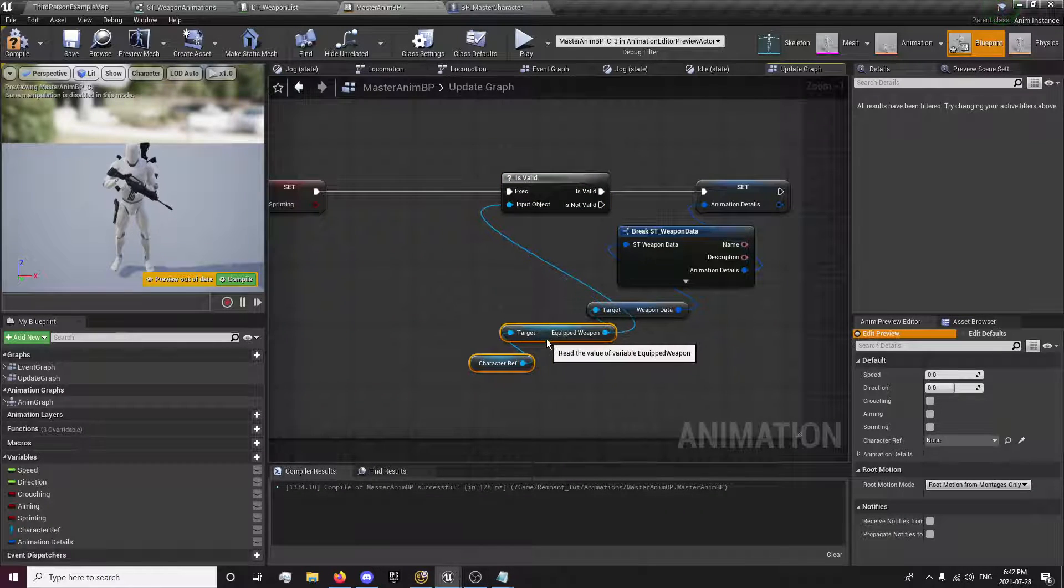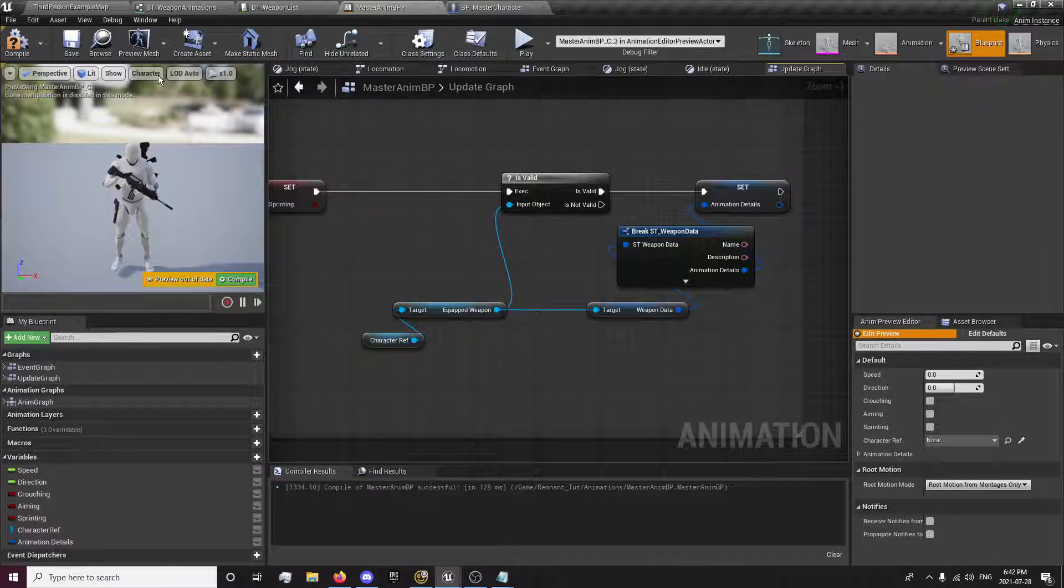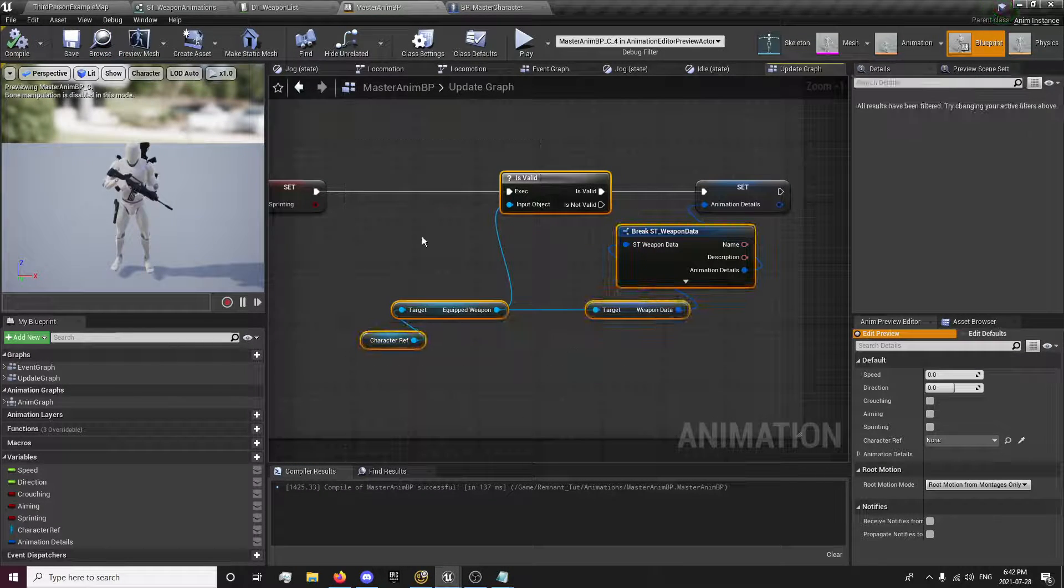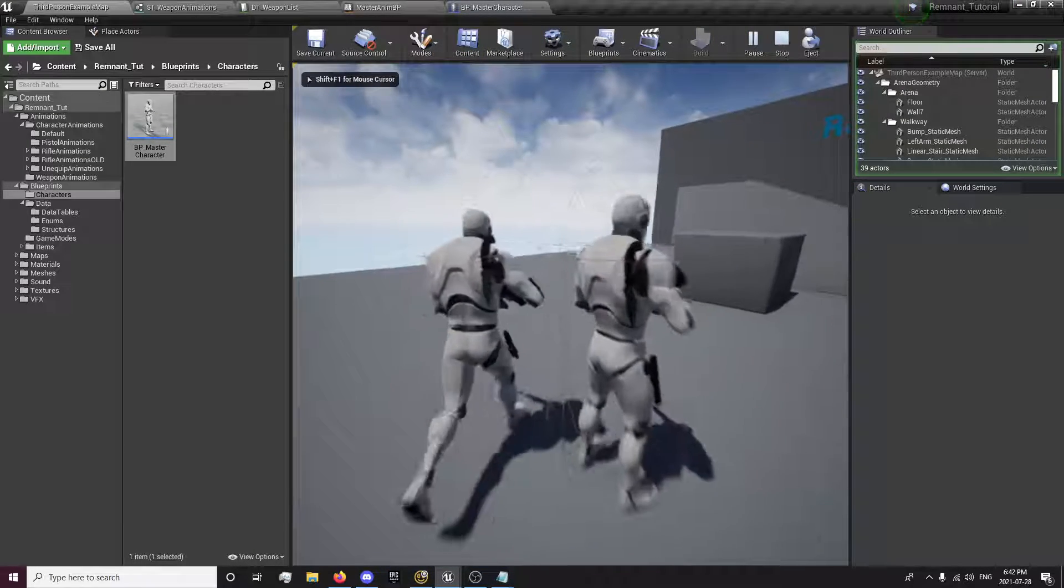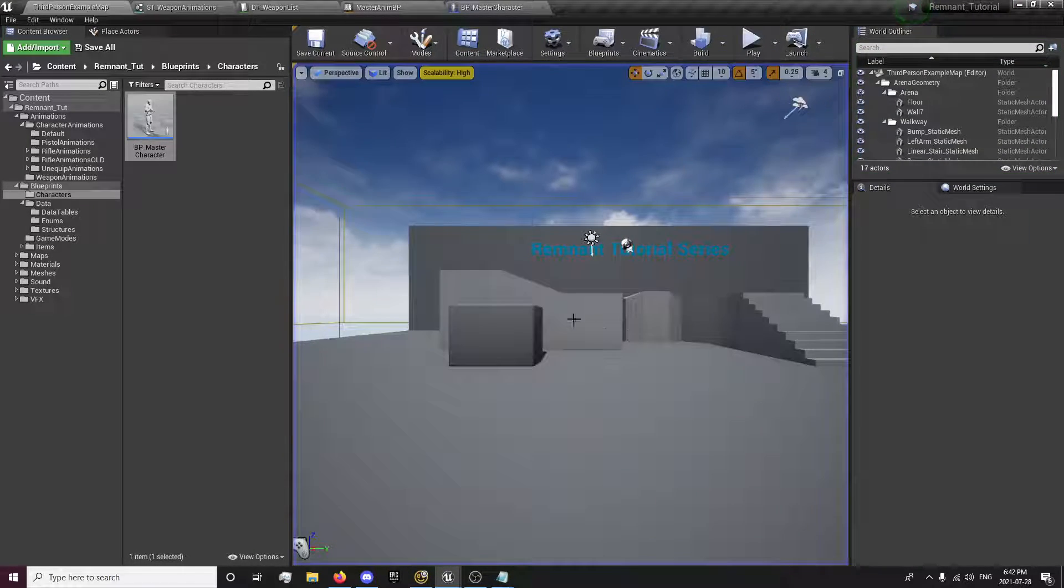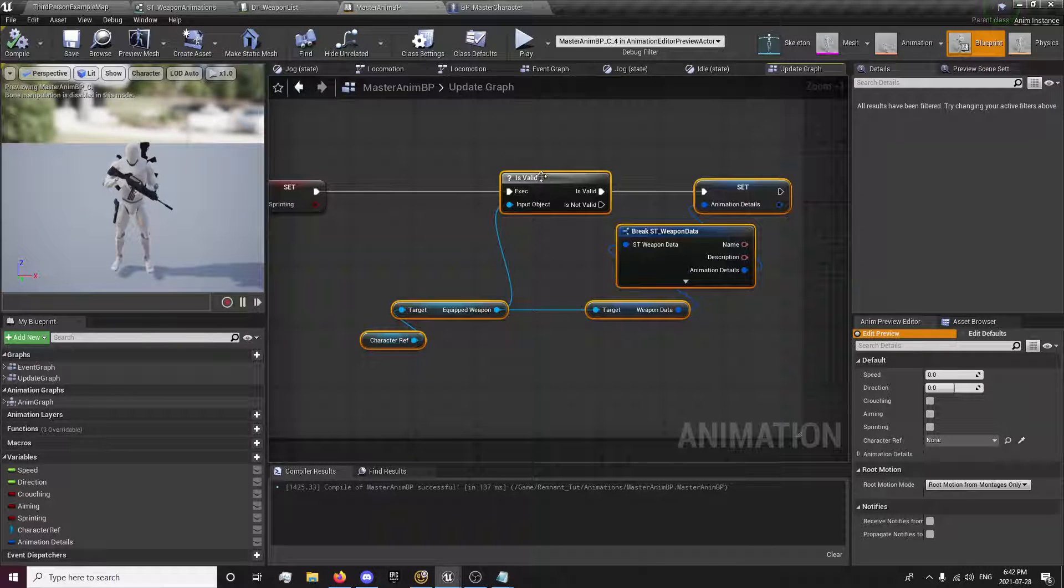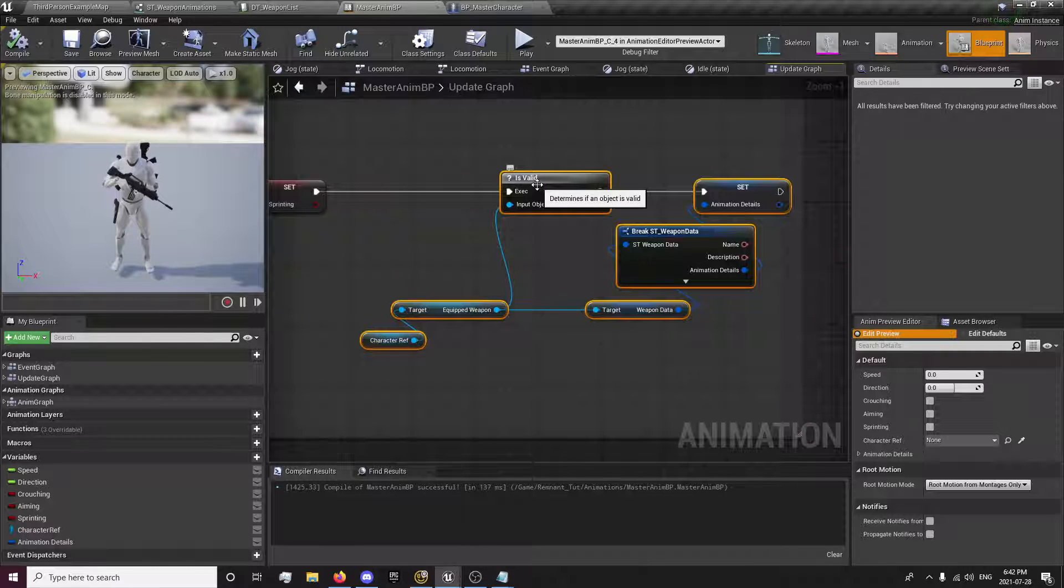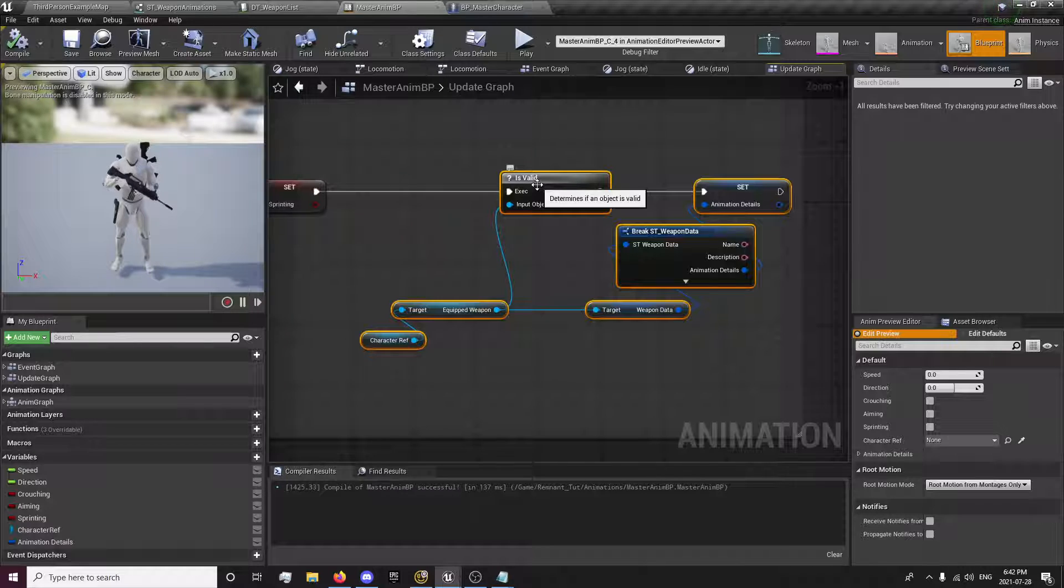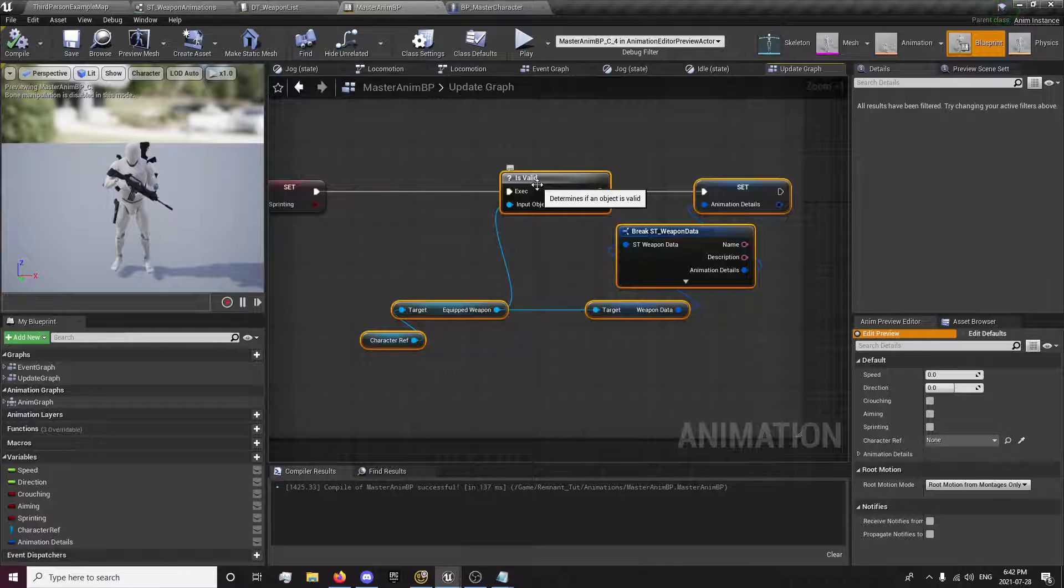So that will prevent it from throwing that error. So now we click play. I click in, there's no more error that pops up. This is pretty useful for other things too, because there's all those instances you're going to want to check if something's valid because it's not going to spawn in at the exact moment that the code is running or when something's running on tick. So you want to wait until it's valid.